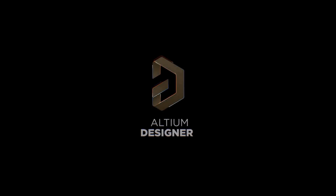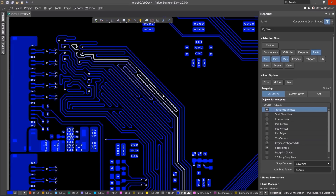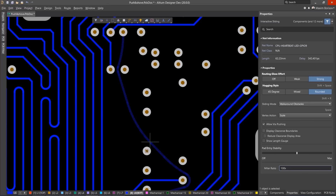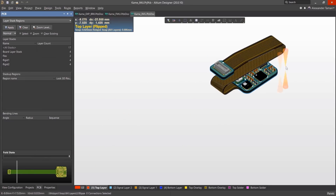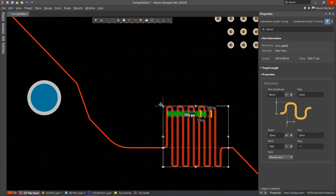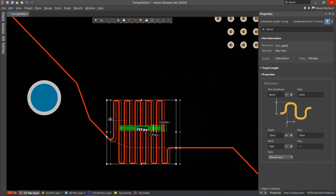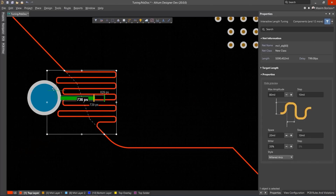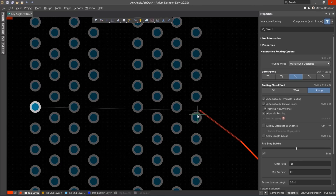Altium Designer is the world's most trusted PCB design system. Altium Designer enables engineers to effortlessly connect with every facet of the electronics design process. Over 35 years of innovation and development focused on a truly unified design environment makes it the most widely used PCB design solution.